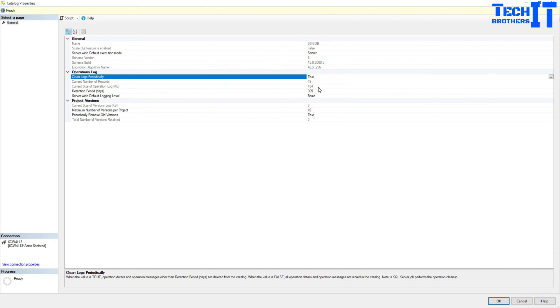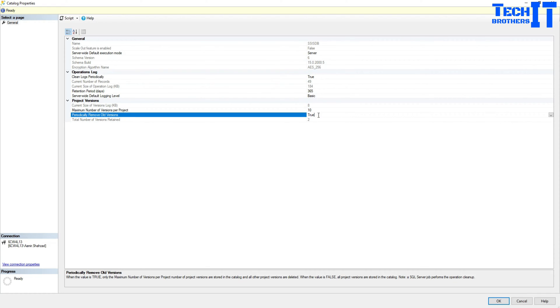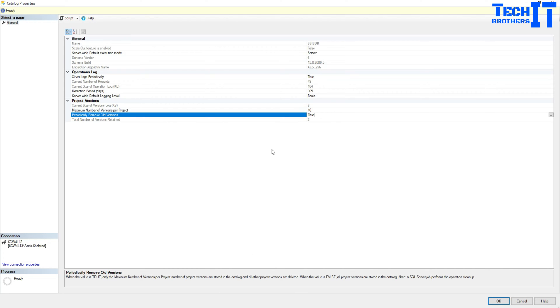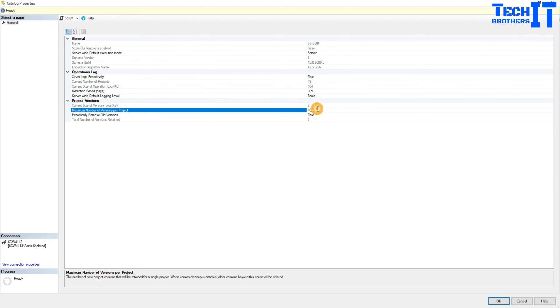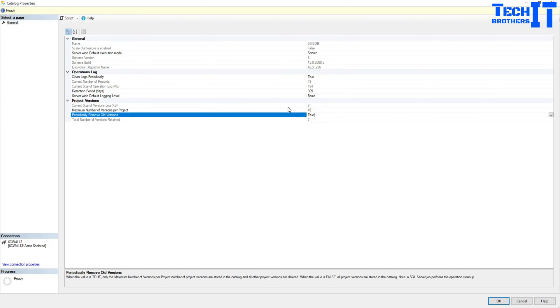Now, next part is here where you see remove old versions. So when the value is set to true, only the maximum number of versions per project are stored in the catalog and all old project versions are deleted. If you, I don't know if somebody wants to keep 100 or something like that, you want to keep maybe five versions of your project in case you want to revert back to it.